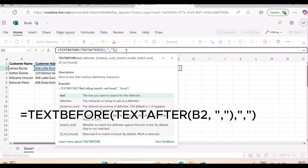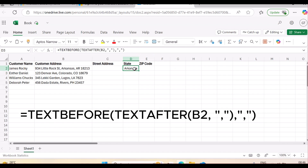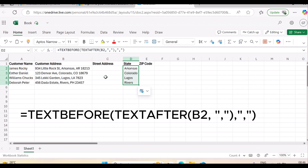After closing both parentheses, press Enter — and you can see the state has been extracted. Go ahead and auto-fill, and you can see all the states have been extracted from this dataset.